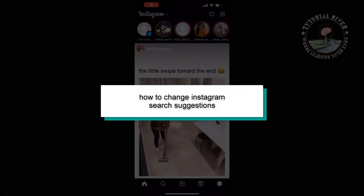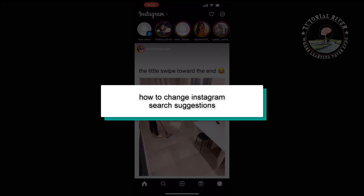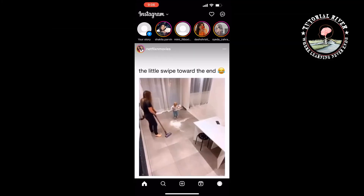This Tutorial River tutorial will show you how to change Instagram search suggestions.